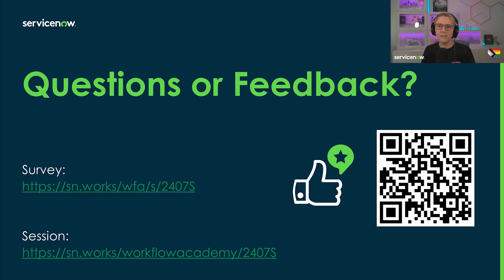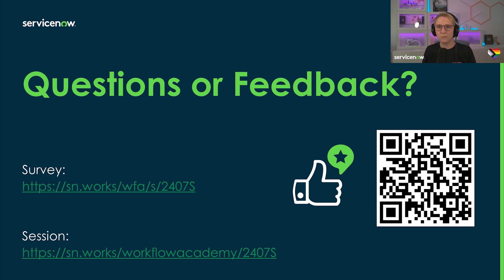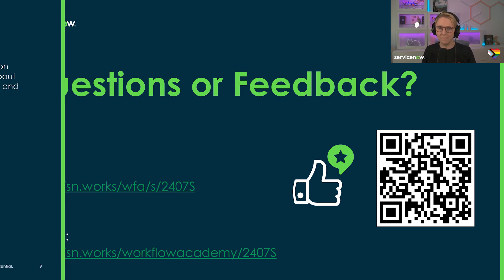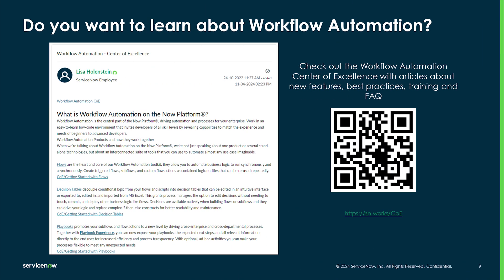If you liked this session, please upvote this video. And whether you liked it or not, this survey is your chance to provide feedback or comments about this academy. I'm looking forward to reading your comments. You can find the link in the video description or use the QR code shown on the screen. While on the topic of more content, if you prefer to read up on topics at your own pace, please check out the Workflow Automation Center of Excellence on the community.